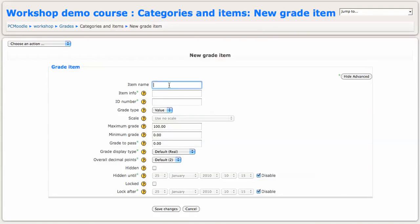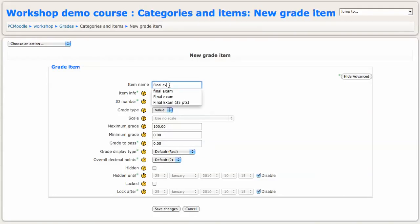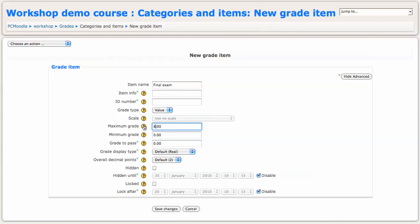So I will click this add grade item button to add the first item, the final exam. And the final exam, in this case, let's say the maximum score was 87 just based on the questions that I had on the exam. All you really need to do is put in the item name and the maximum grade, then click save changes.